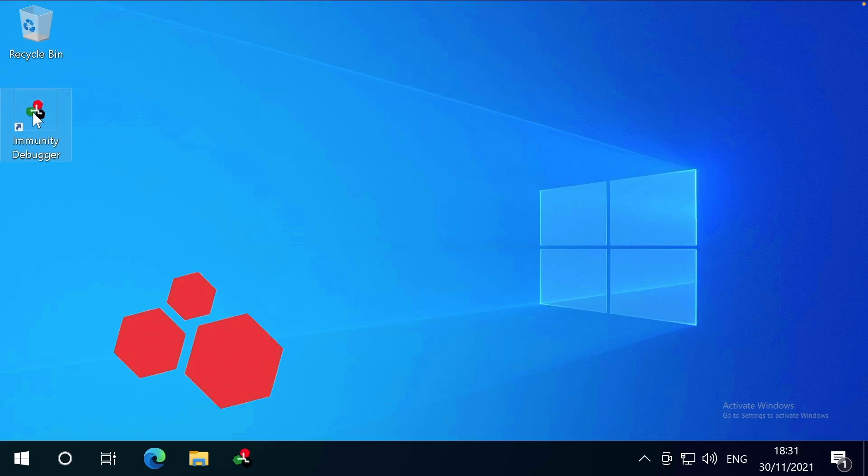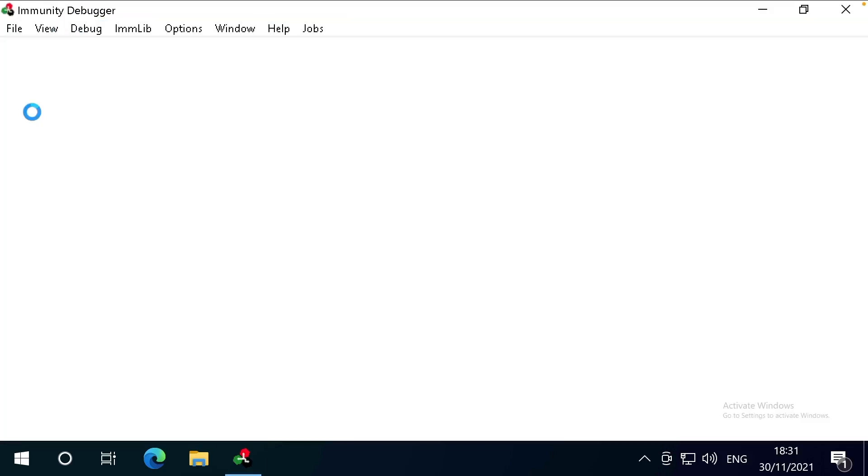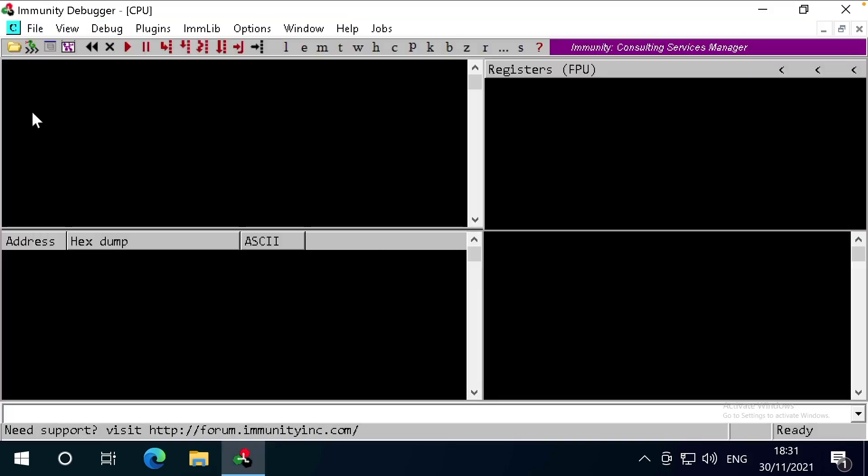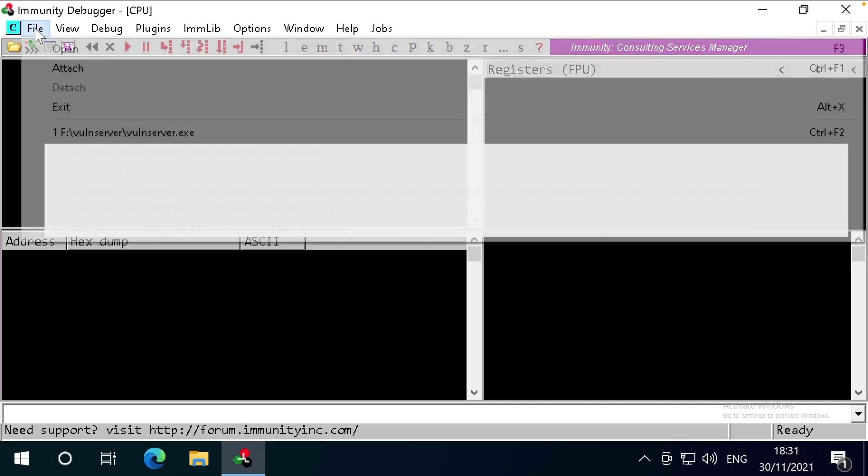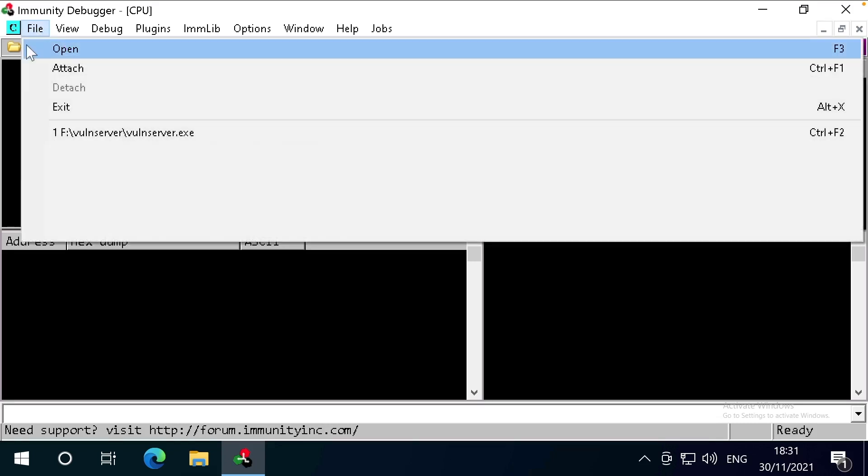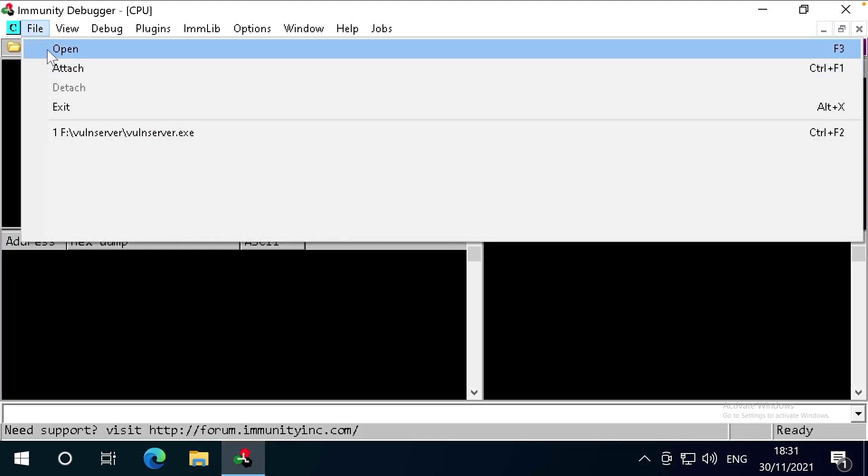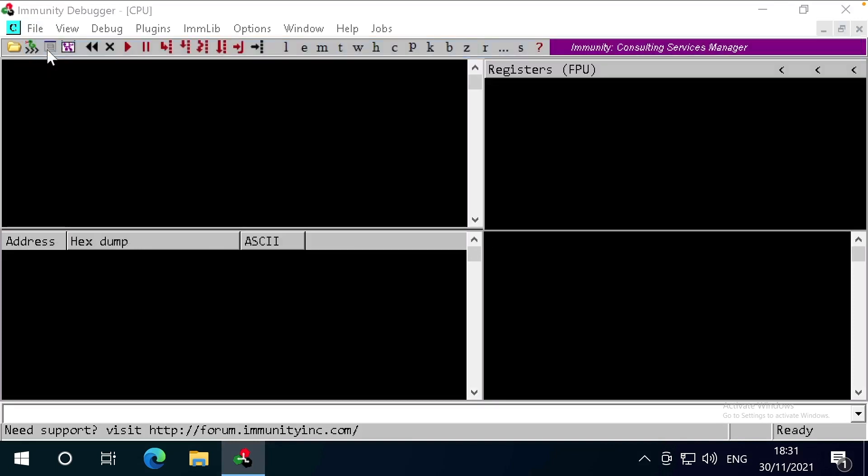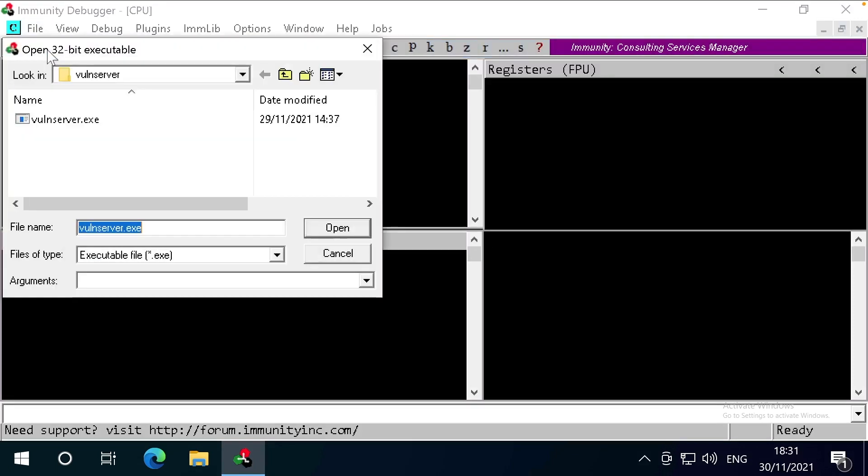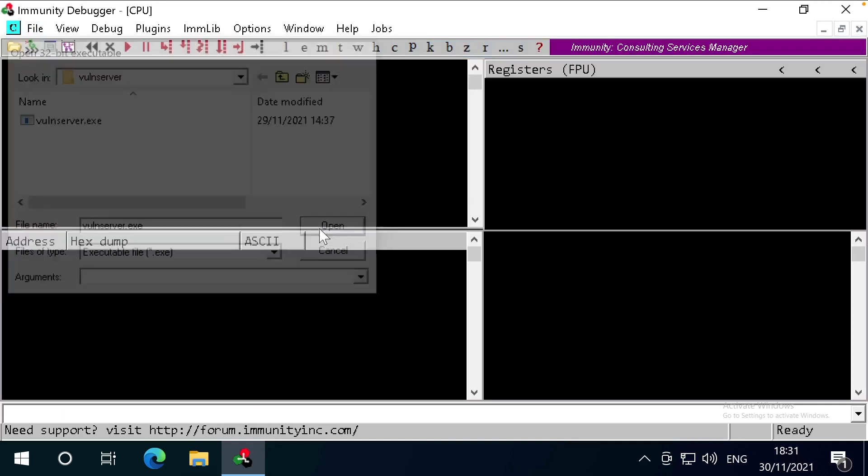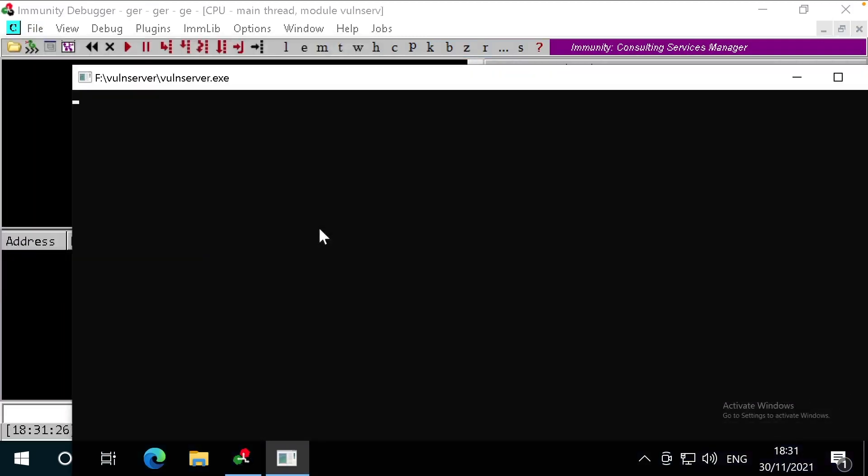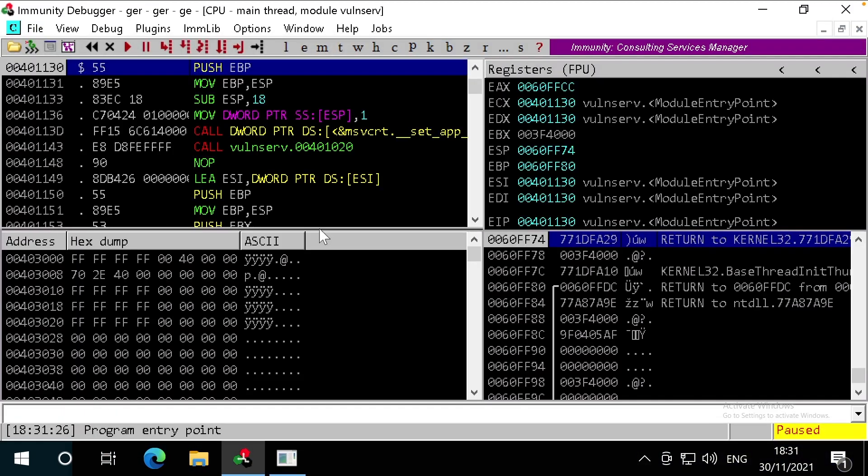For now, we'll use Immunity. Now bear in mind the debugger needs to be running in the same scope as the target application. For example, if the target application is running as administrator, then our debugger needs to be running as administrator as well. Within Immunity, there are two ways that we can connect to our target application. Either by selecting open here, or attach to attach to an already running process. As our process isn't running yet, we'll select open here, select our executable.